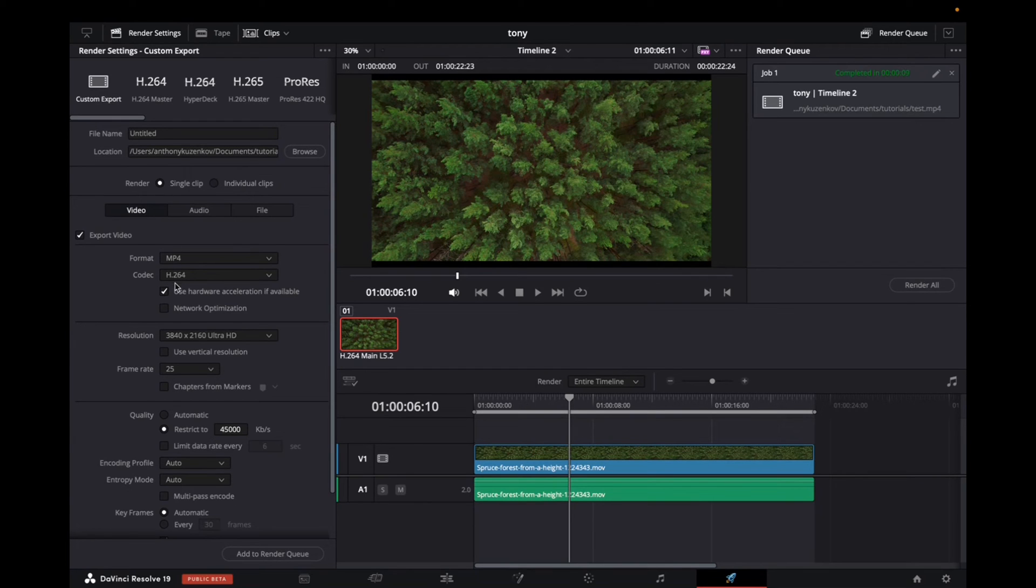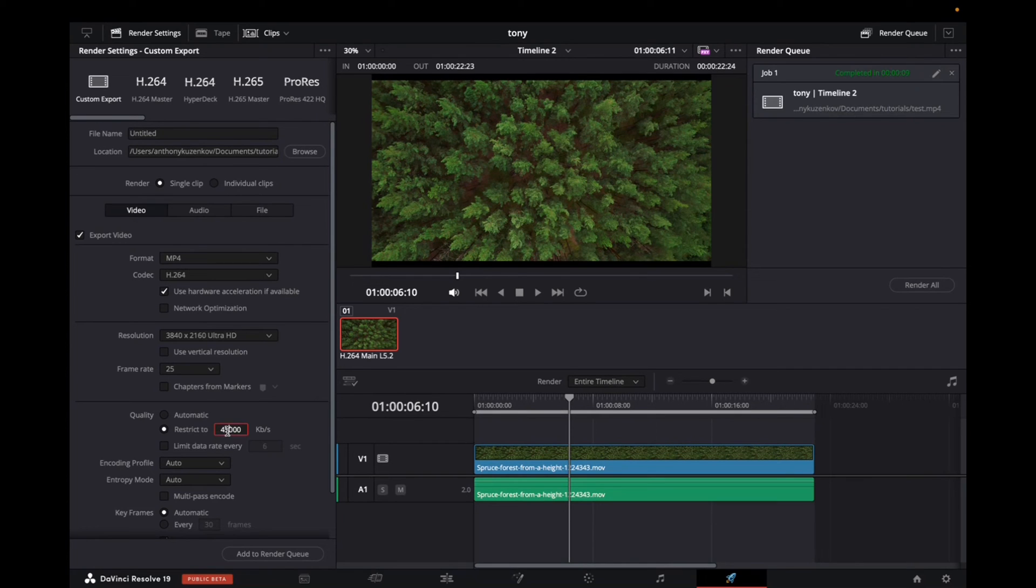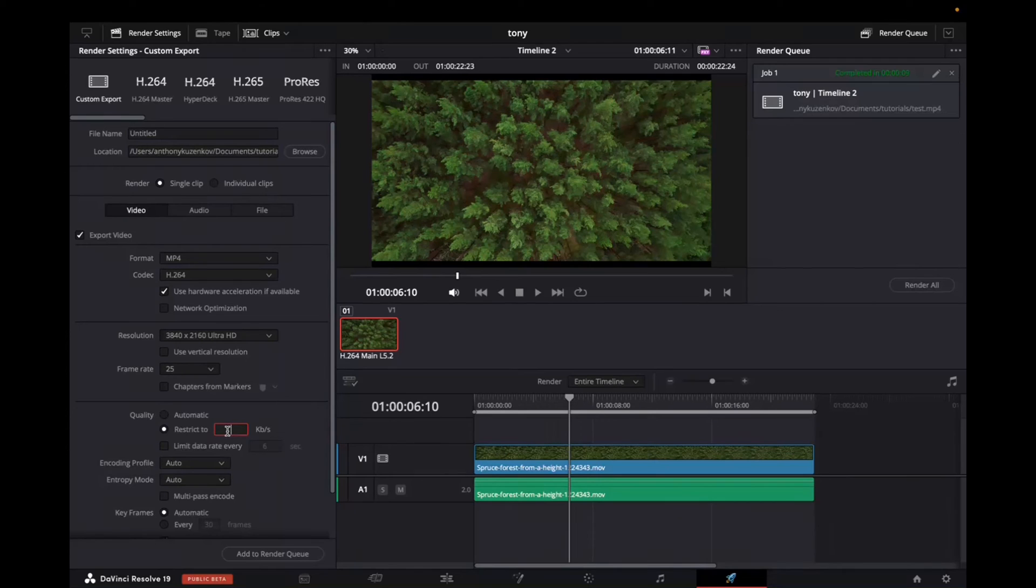And then right over here for the bit rate, we want it to be 95,000. So this is the only thing that we need to change. We need to type 95,000. That's correct.